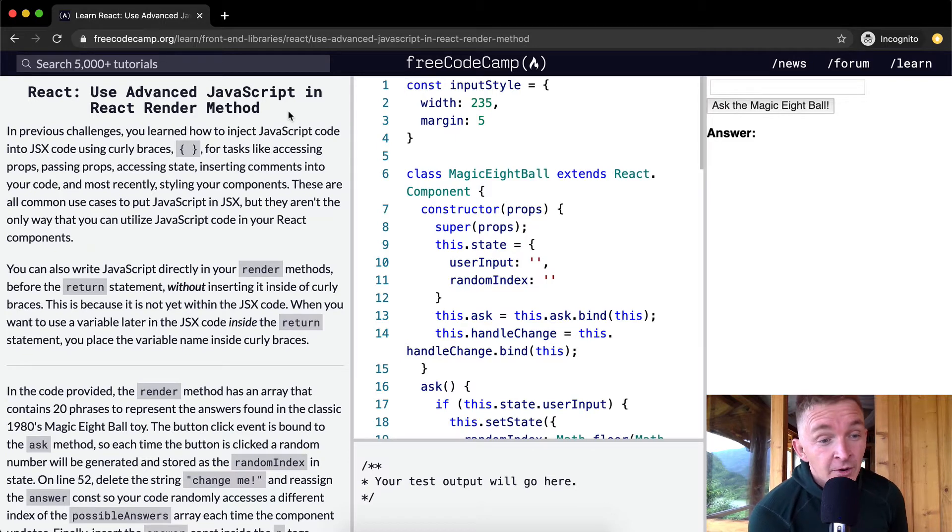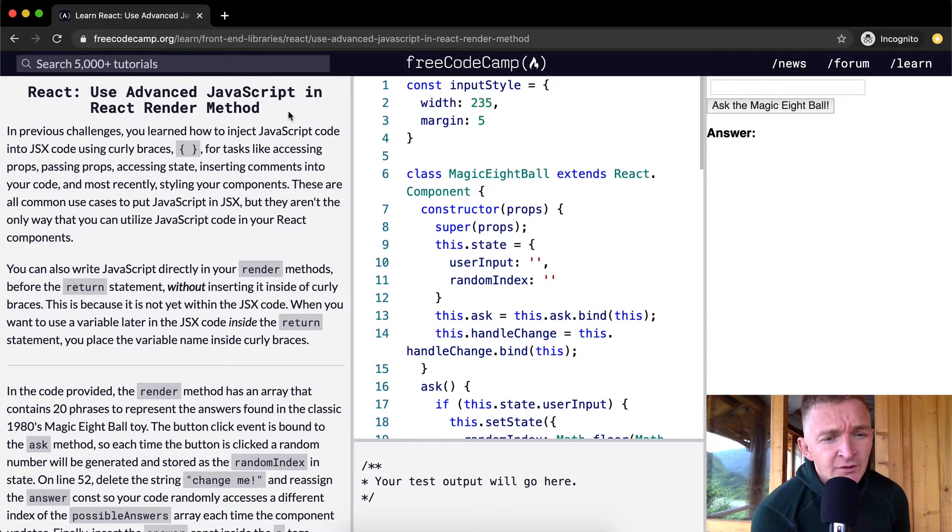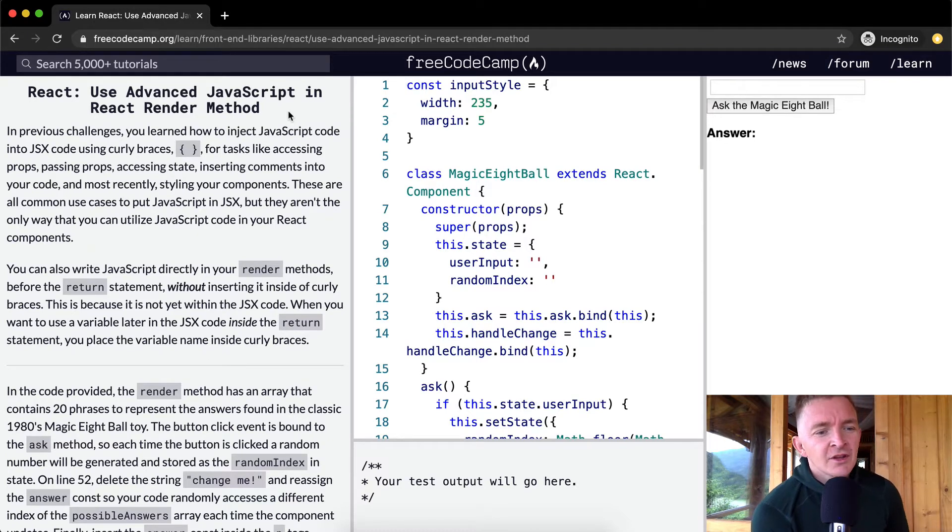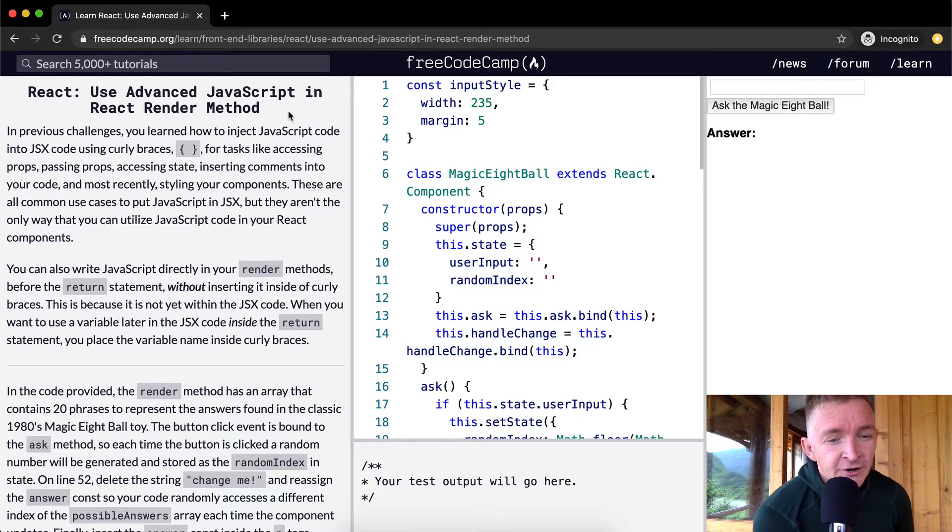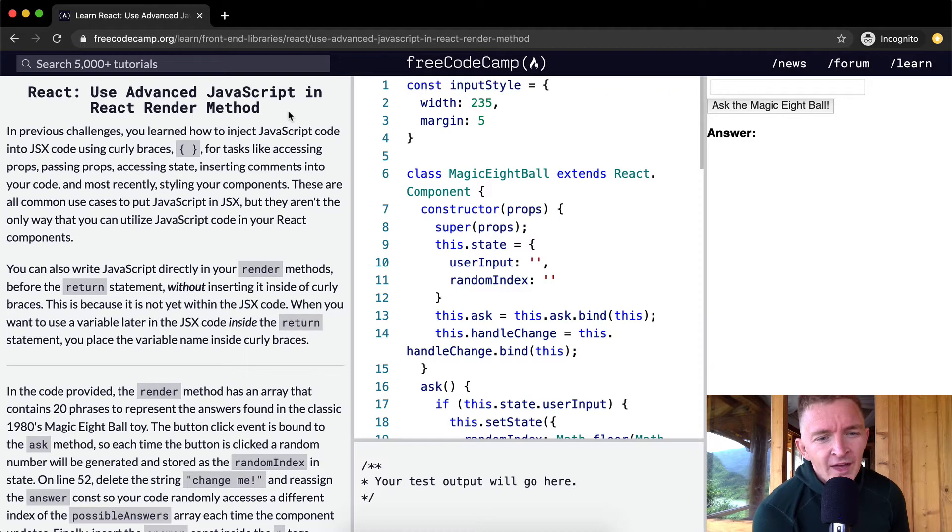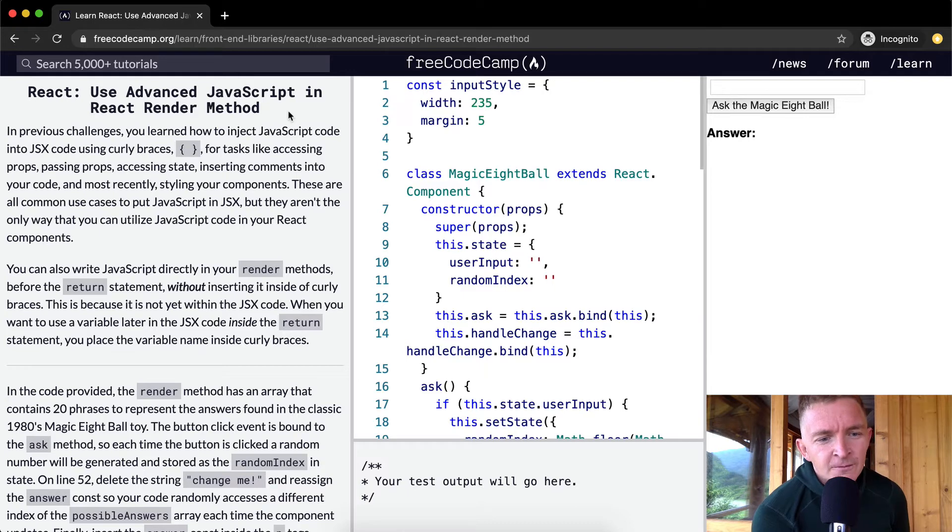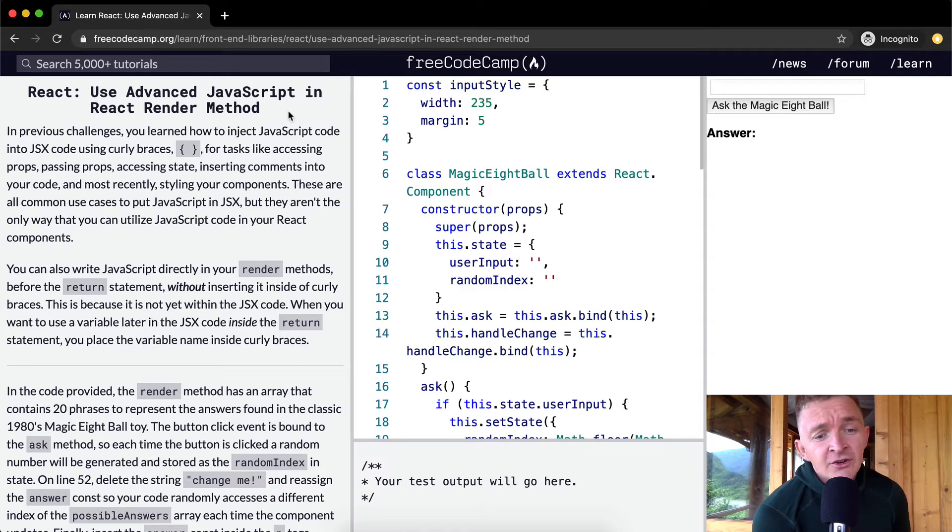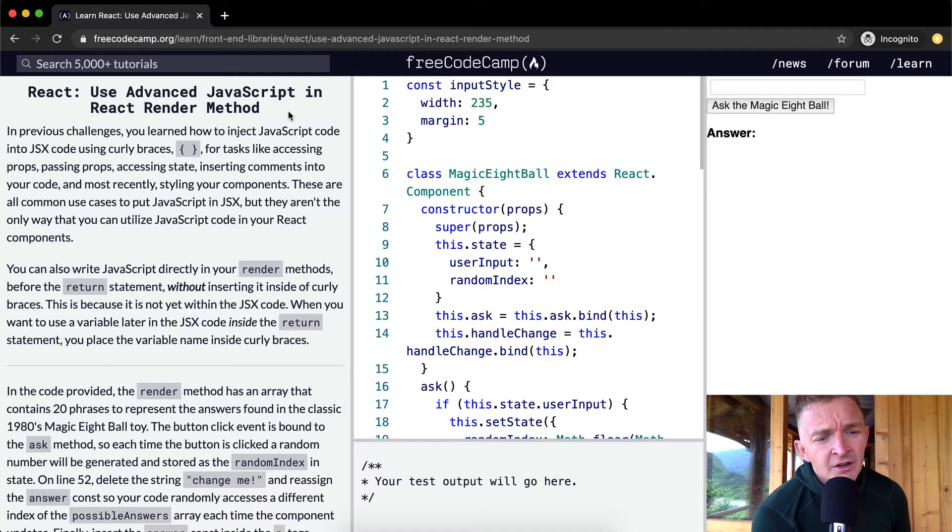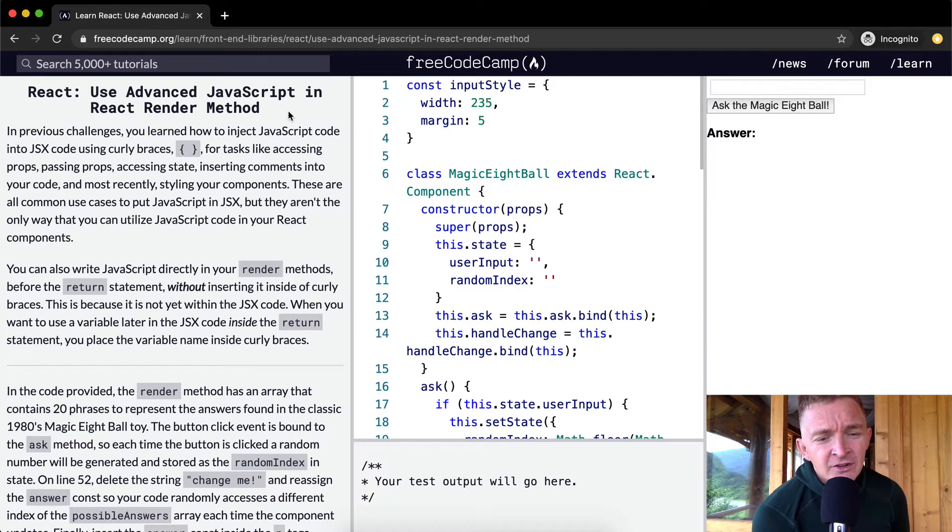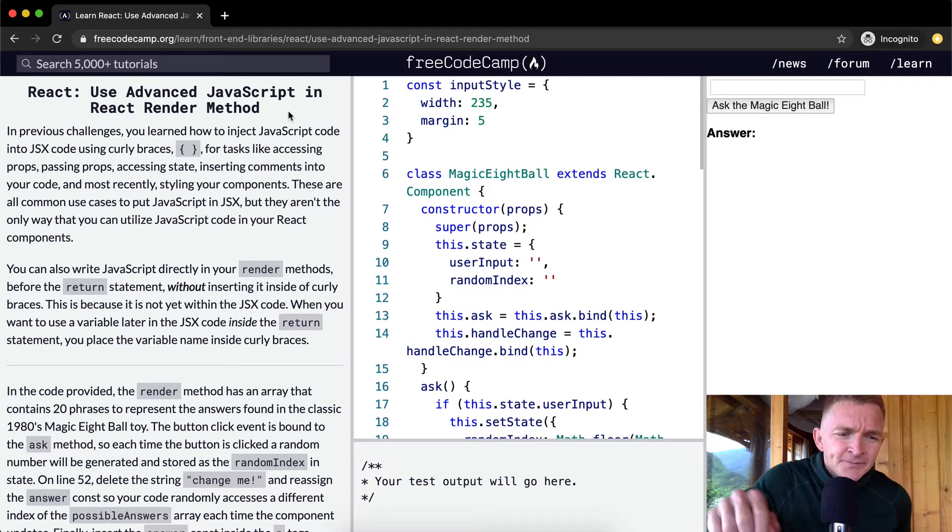You can also write JavaScript directly in your render methods before the return statement, without inserting it inside of curly braces. This is because it is not yet within the JSX code. When you want to use a variable later in JSX code inside the return statement, you place the variable name inside the curly braces.